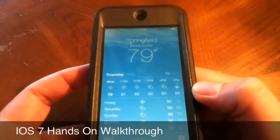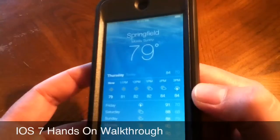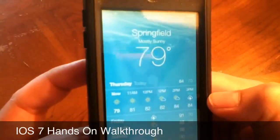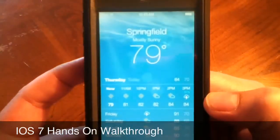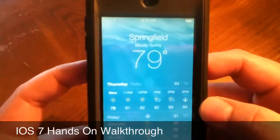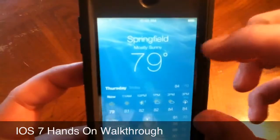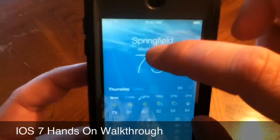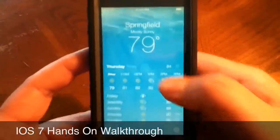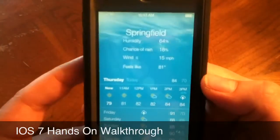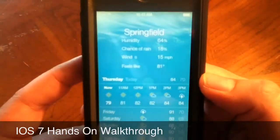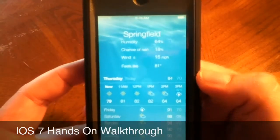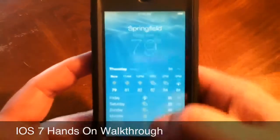Here's Weather, which they've kind of changed a little bit. It kind of goes with what it is — you can see the sun and the clouds. Now you can check humidity, chance of rain, and what the temperature feels like, as well as a five-day forecast.